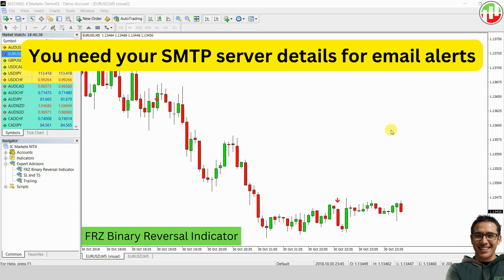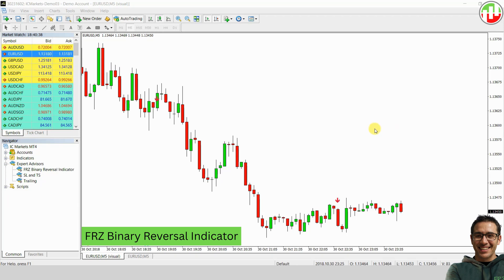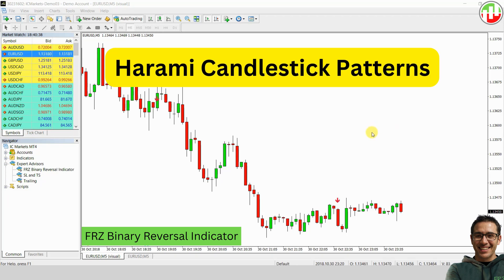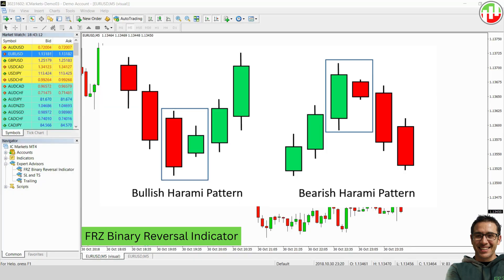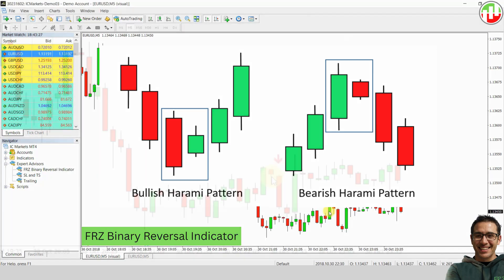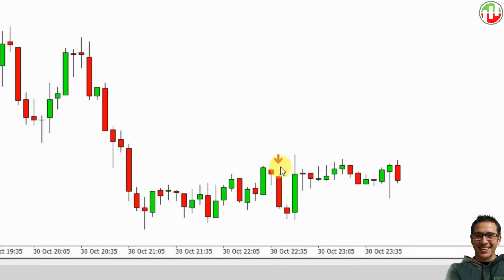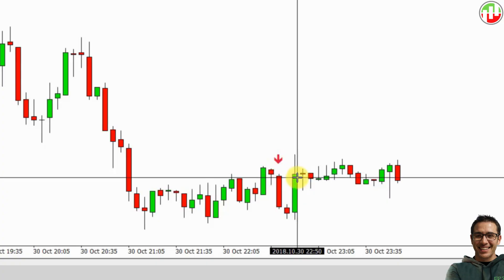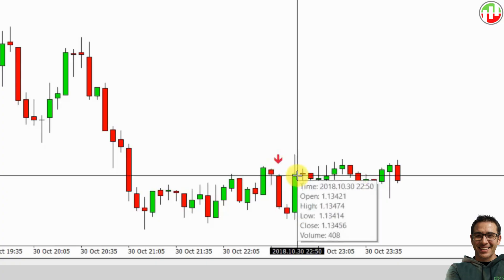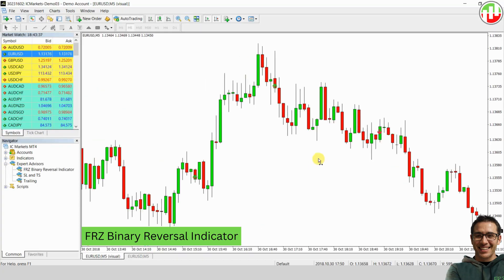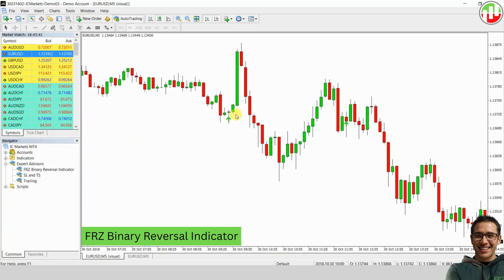The basic signal strategy used by this indicator is based on Harami candlestick patterns. When a Harami pattern forms, the indicator generates a signal at the start of the next candle. For example, if you see a Harami pattern forming, the signal will appear as the next candle opens, giving you a potential entry point at that price level. This process repeats every time a Harami candlestick pattern is detected.